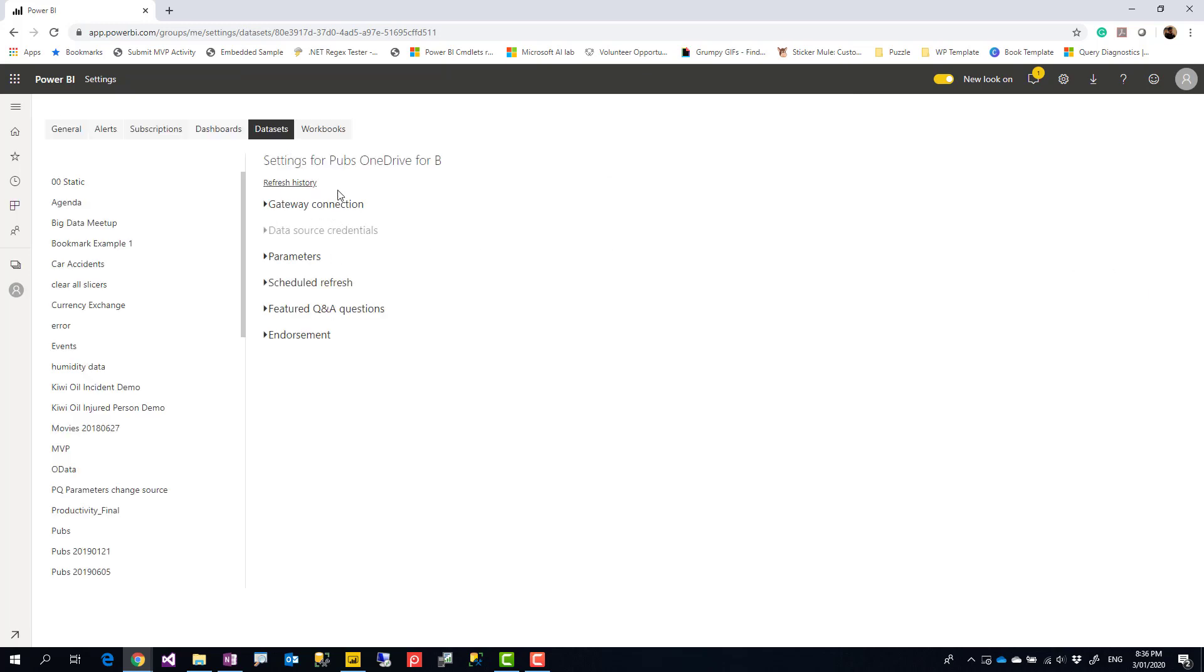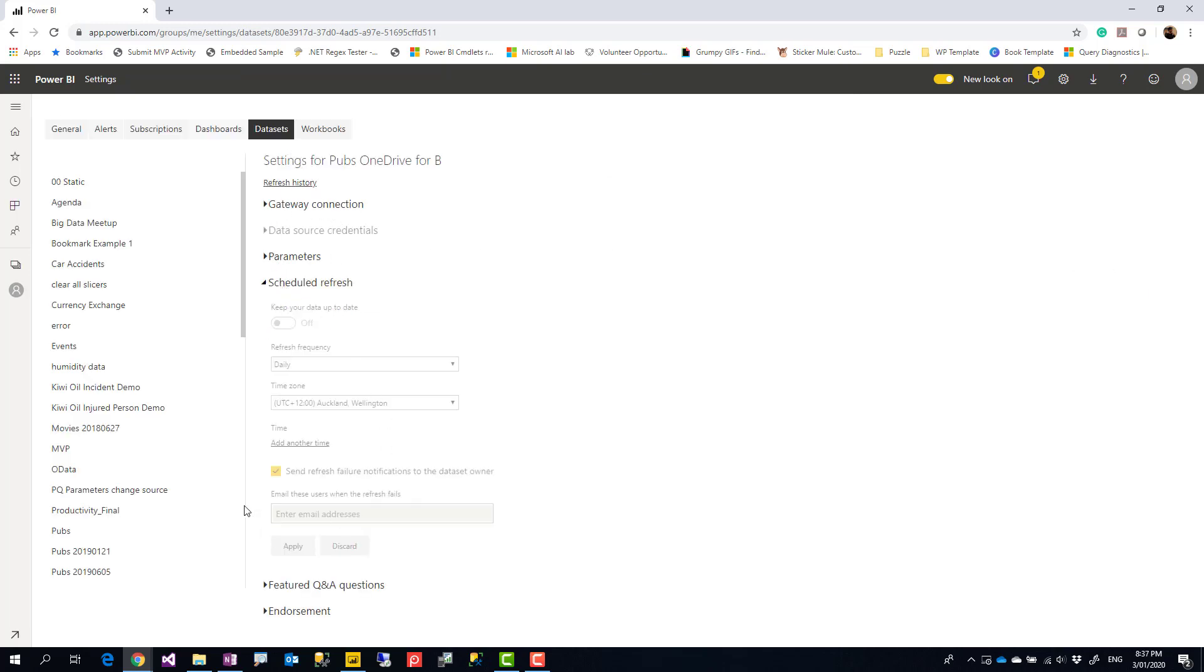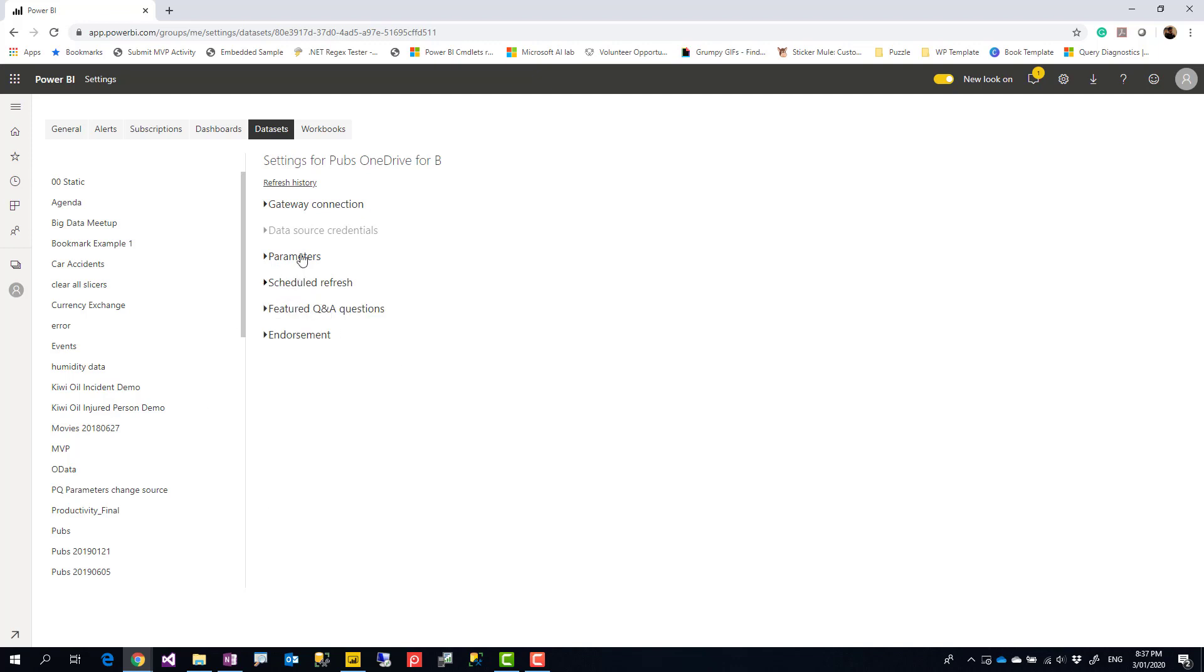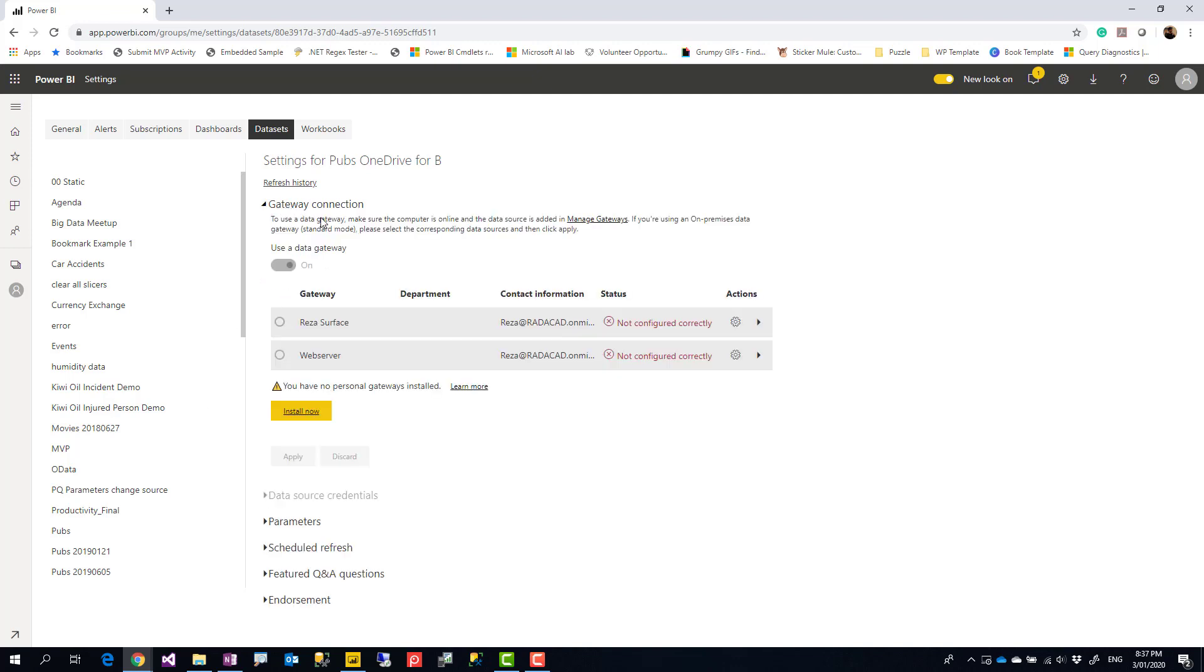But now when I go to schedule refresh, I see everything is disabled. I see here there's an option to set up gateway which is on, I just need to select the gateway, but what is the gateway? Let's talk about that.